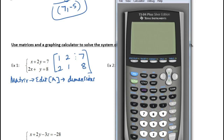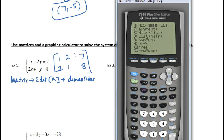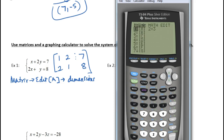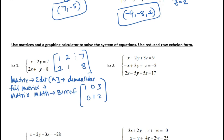Get out with QUIT, then go back to MATRIX and go over to MATH. These are all functions you can do with matrices. Go down to option B — reduced row echelon form, that's what rref stands for. Click B, then go to MATRIX and select A, press ENTER, and there's your reduced echelon form without having to figure out the operations yourself. It tells you x equals 3 and y equals 2.